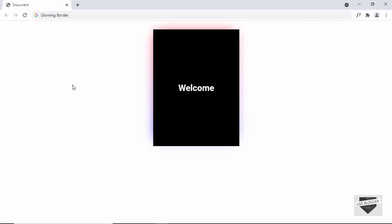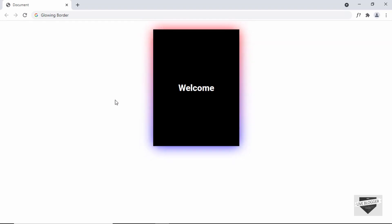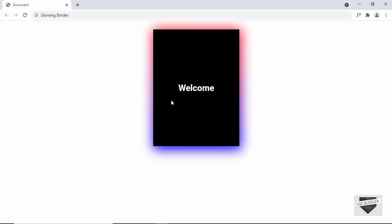Hi everybody, welcome to Live Blogger. In this video I'll show you how to create a glowing border for elements in your website. Here you can see we have a card, and when I hover over it we have this glowing border effect. Let's get started.